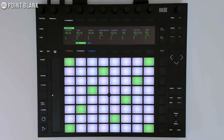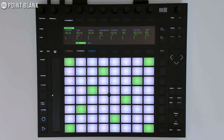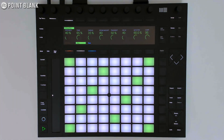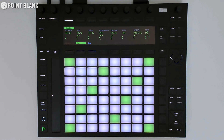Recording notes on Push works in much the same way as drums. First, we'll want to make sure we have something to keep time — either the metronome or a drumbeat. I've programmed a basic drumbeat to keep time. We can play some notes on our keys to find a chord progression we like, and when we're ready, hit the Session Record button.